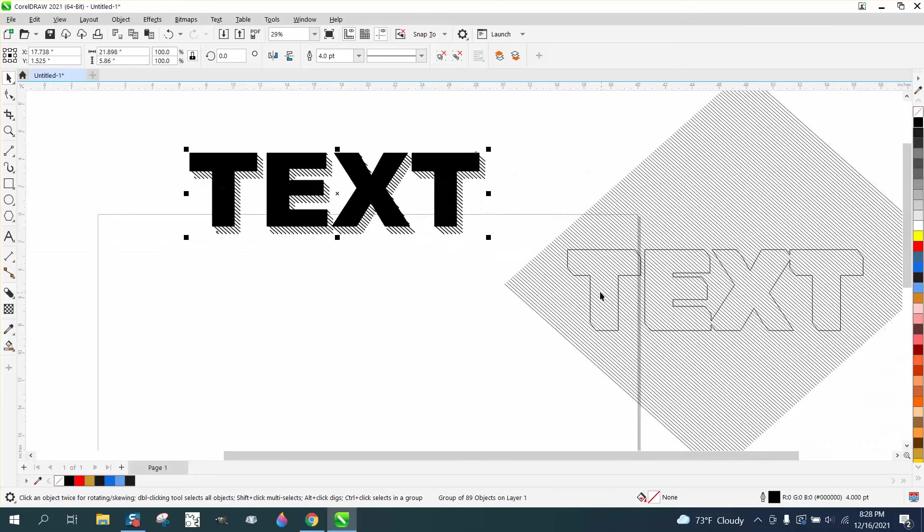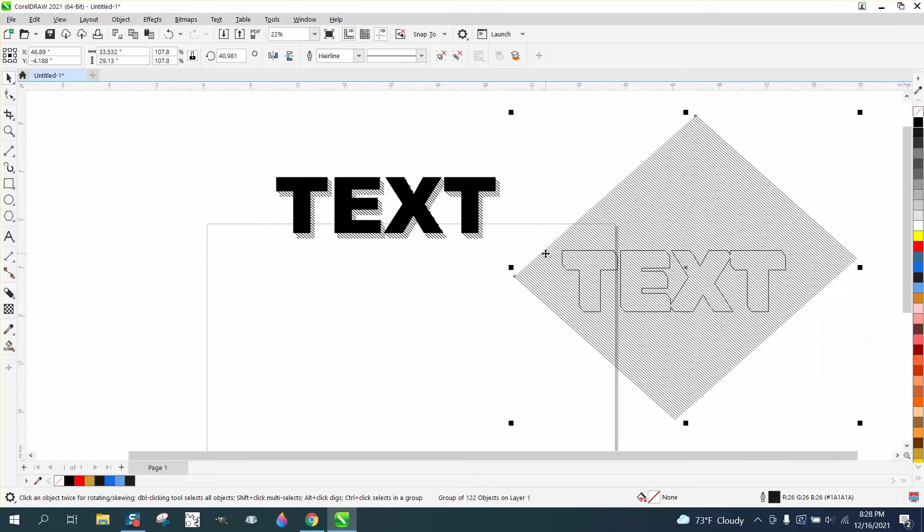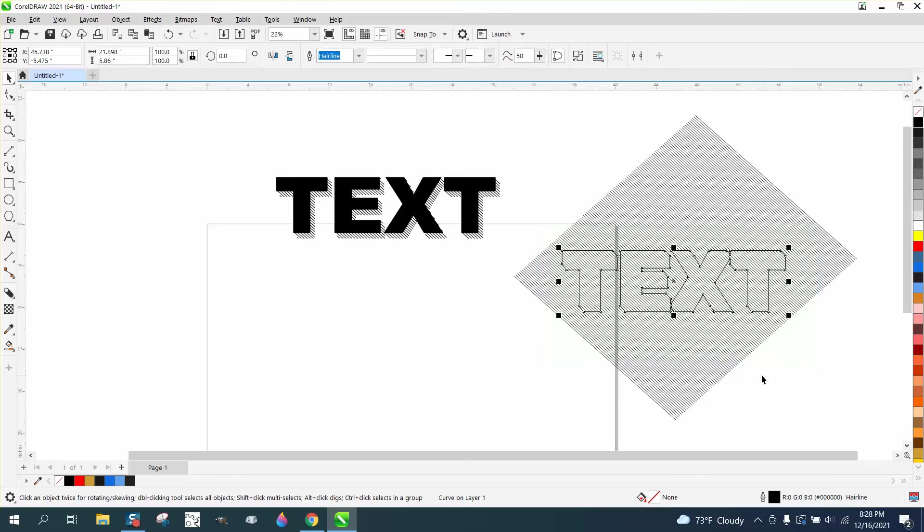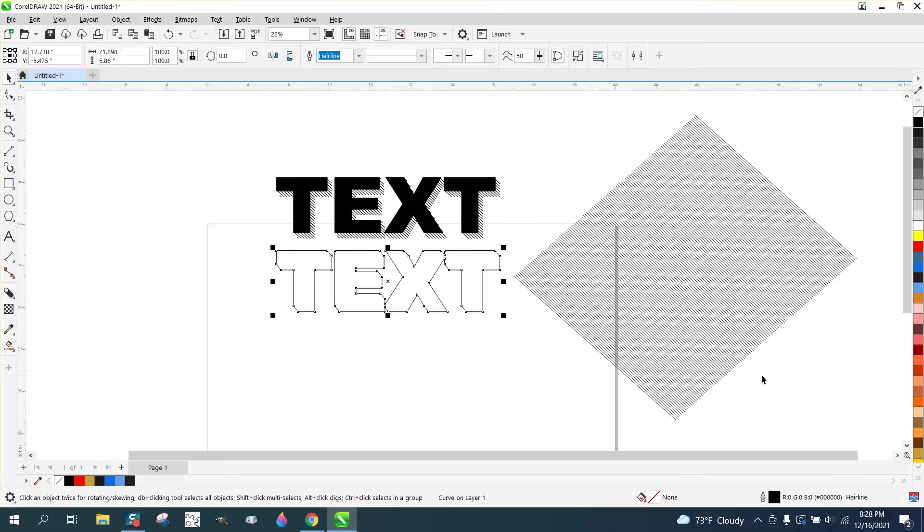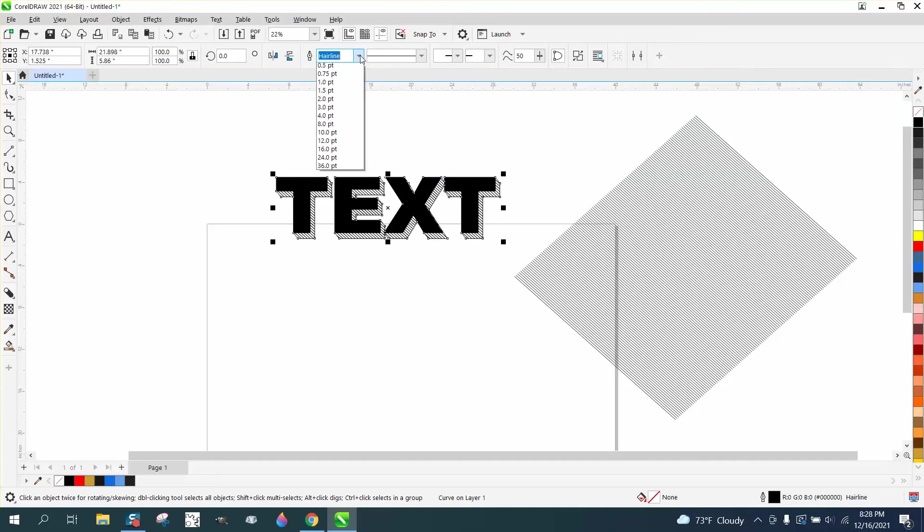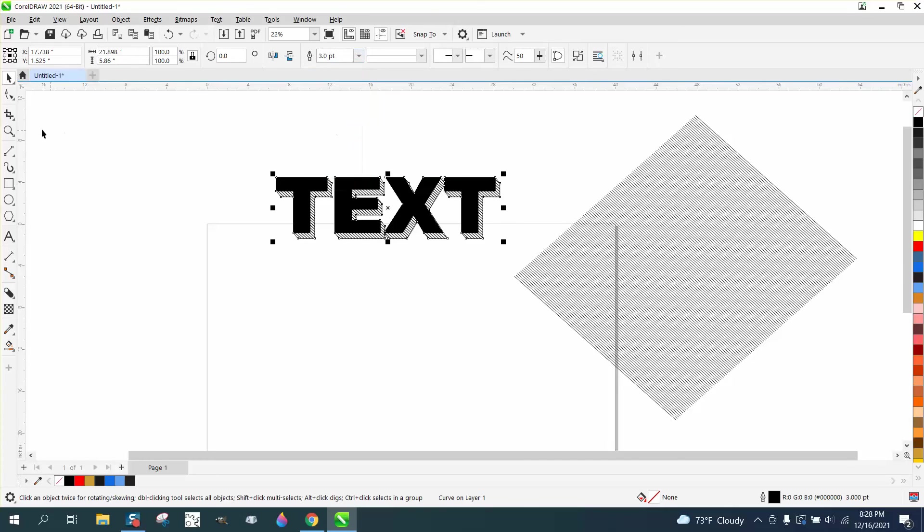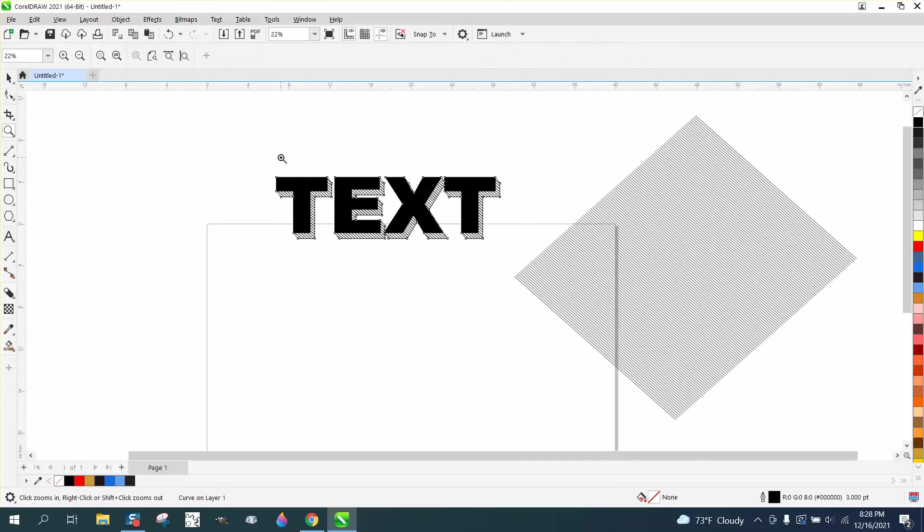But like before, you can always grab the text and nudge it over and up. And then you have an outline around the text, and you can change the outline to whatever point you want.